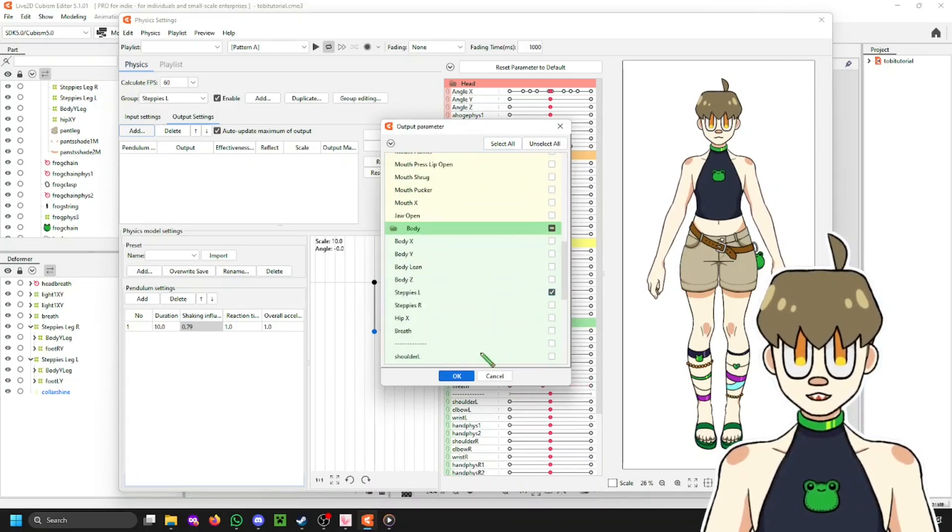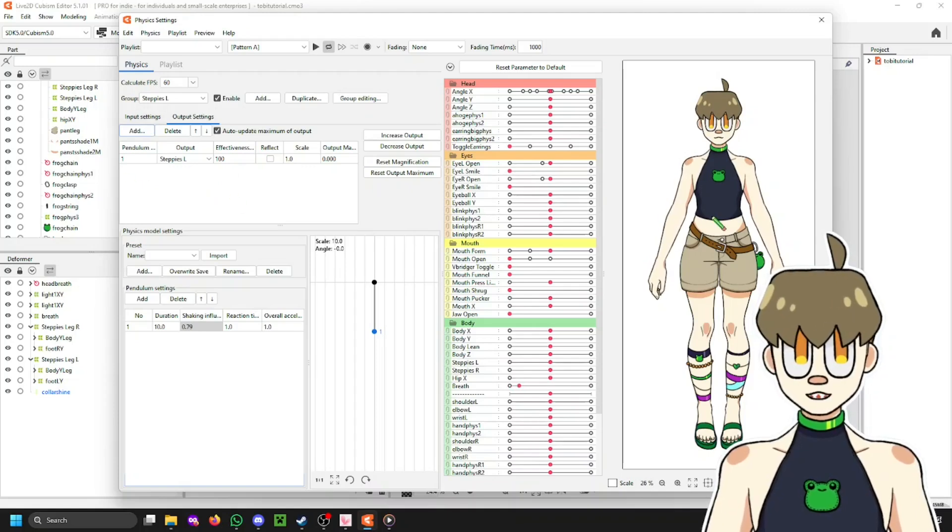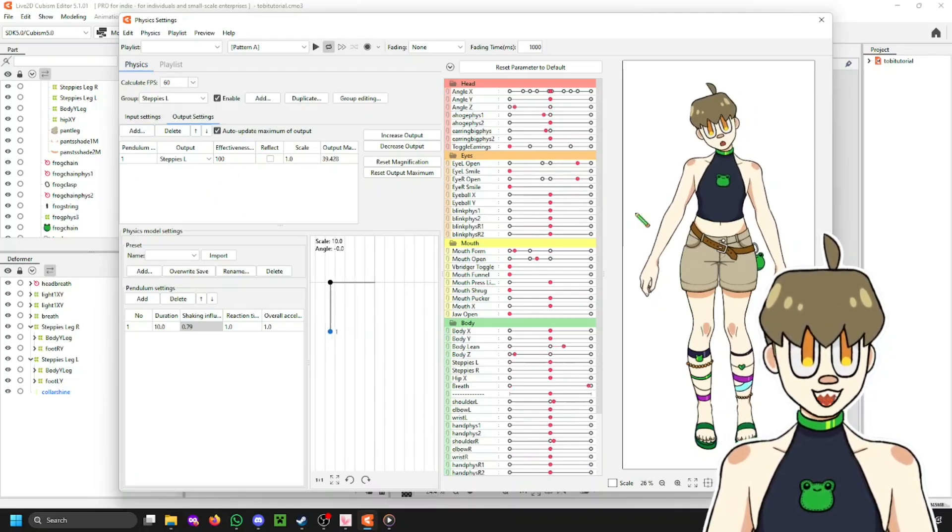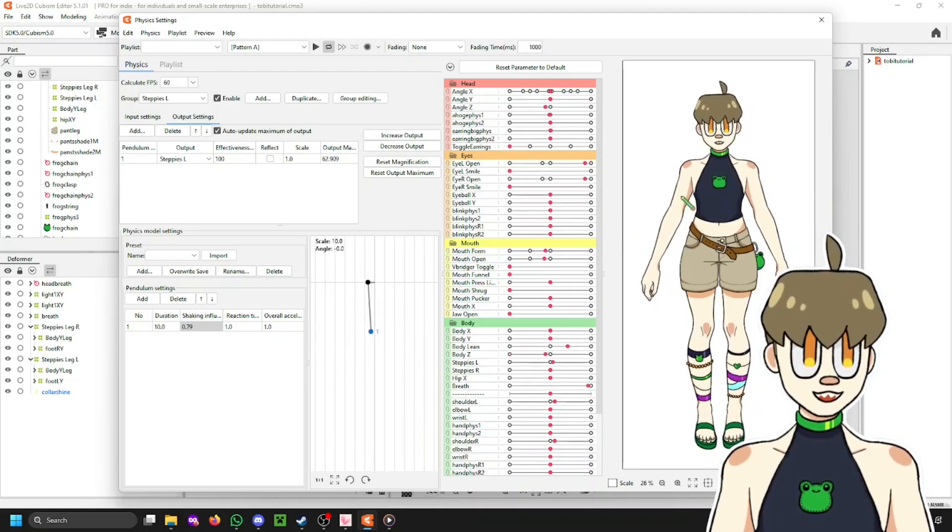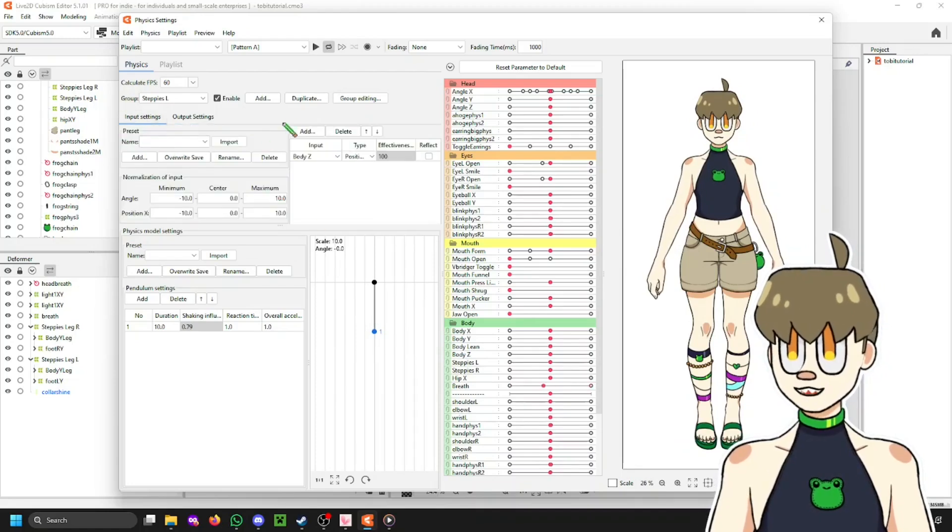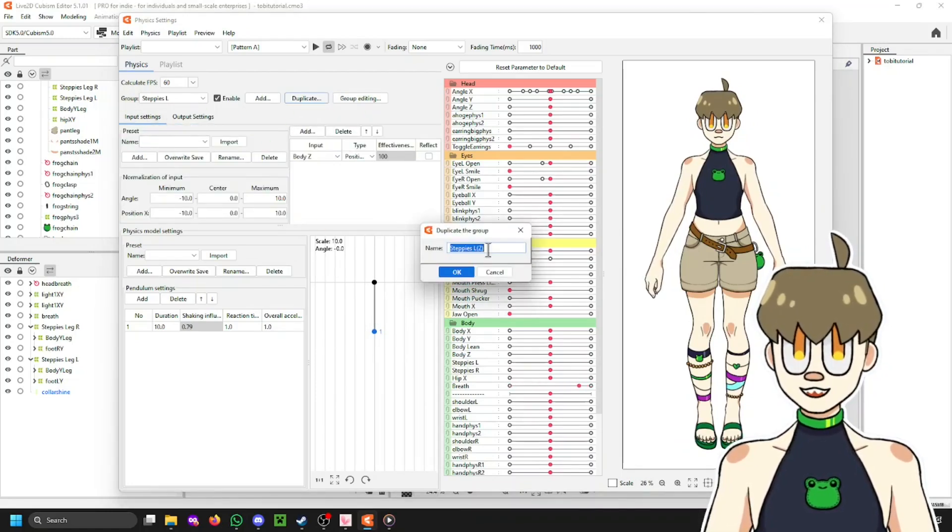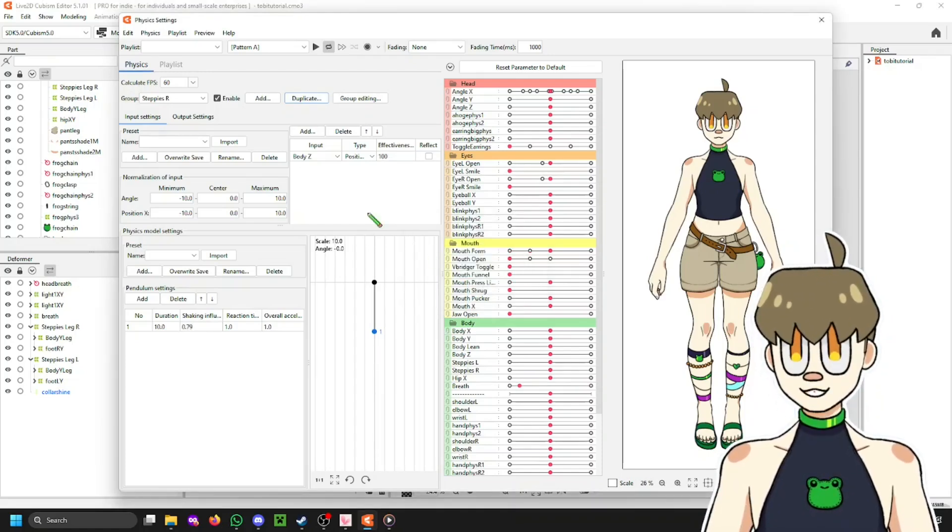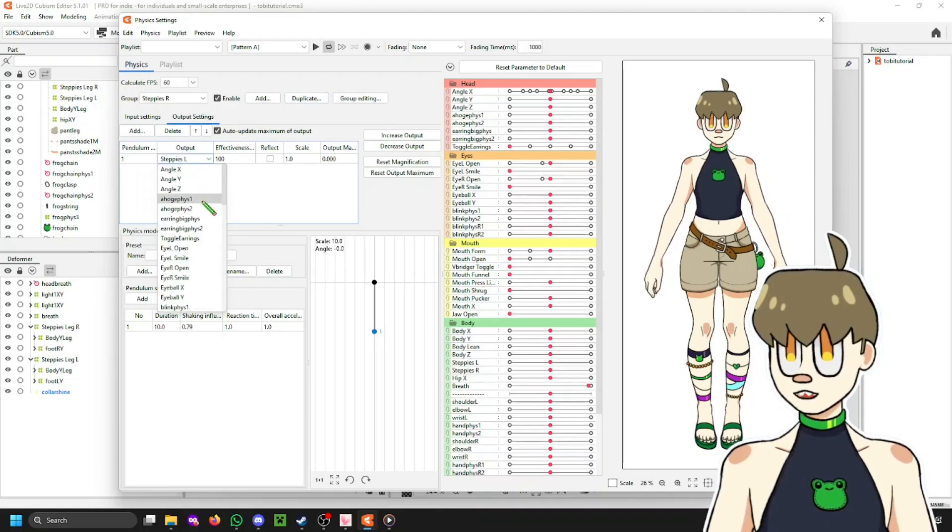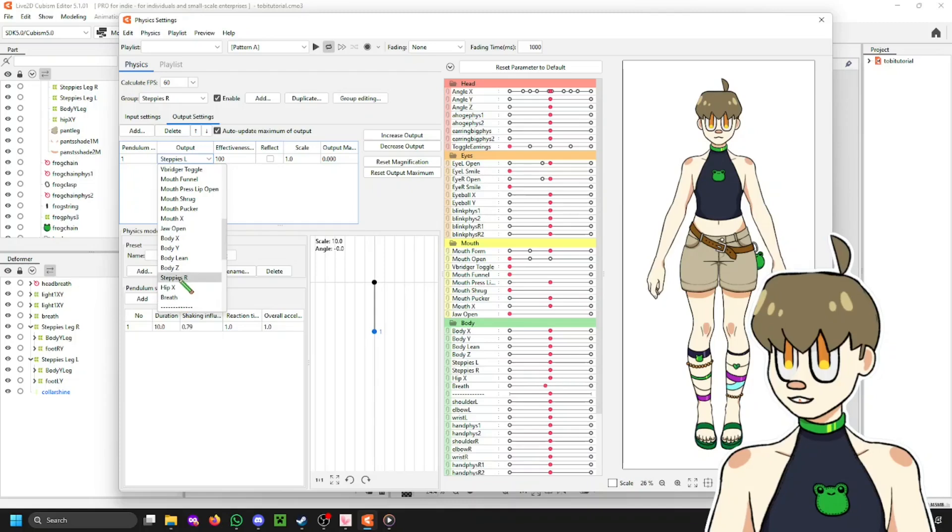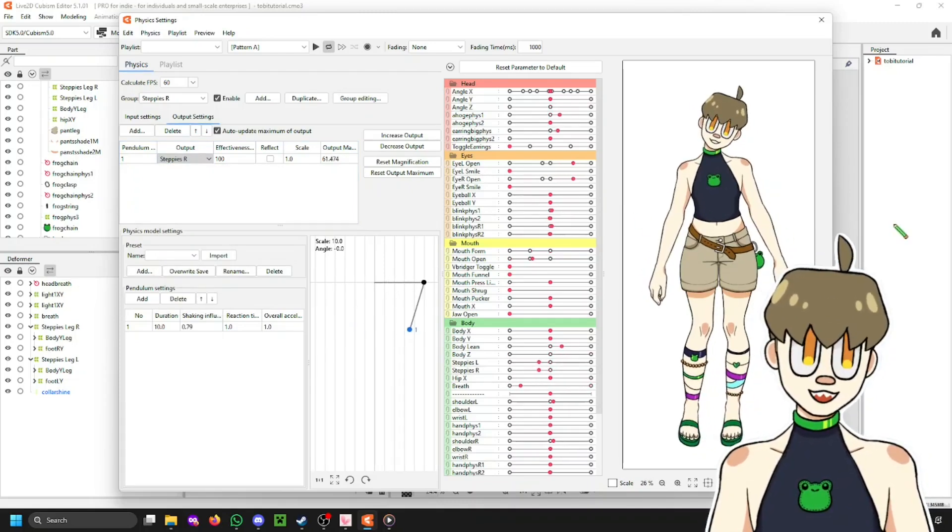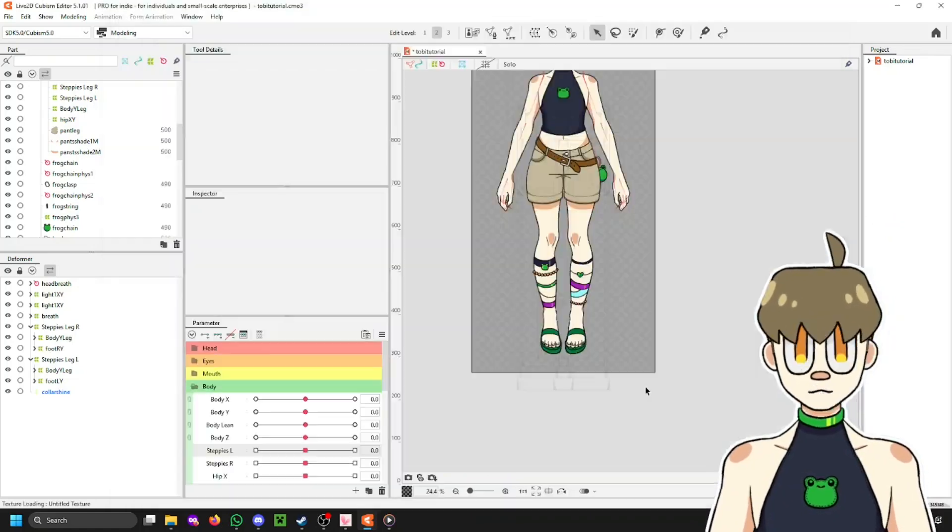Now, I'm just going to select my Steppies L parameter here for my output. And then if I lean to the side, you can see it's already working. Well, not quite. If I go the other way, it looks a little weird. But don't worry. We're going to change that later. Now, all we're going to do is up here by group. We're going to click duplicate. And call this one Steppies R. Then, just change the output from Steppies L to Steppies R. If I can find it. And now, you have the physics setup. It still looks a little weird, as you can see. It kind of looks like you're floating back and forth.